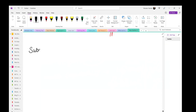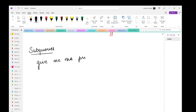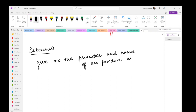Today's topic will be subqueries. I'll give you an overview of what a subquery is and we'll do it practically together to understand how things are working. We had our products table in the customer's database. If I told you to give me the product ID and name of the product with the highest price — can you tell me how you would do this?